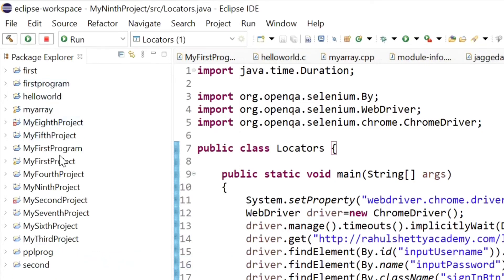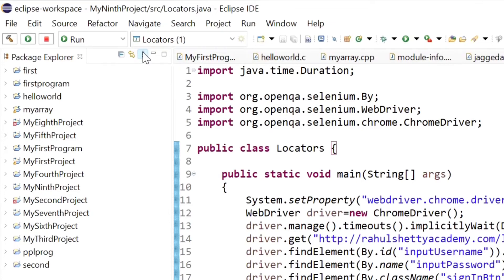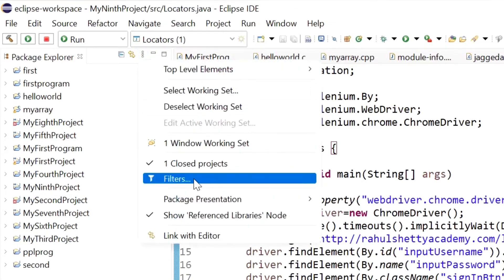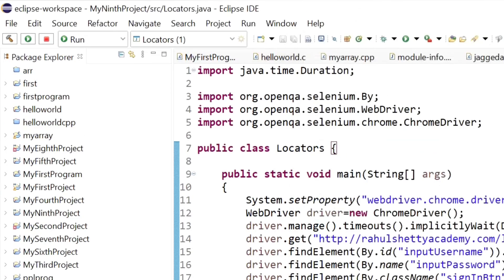Now suppose you want to see that, so again you can go to view menu, select filters, and uncheck close projects. Click OK.